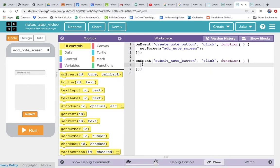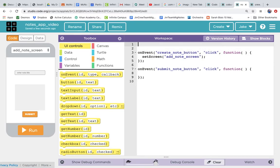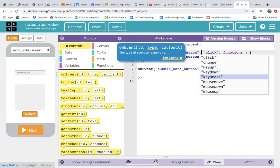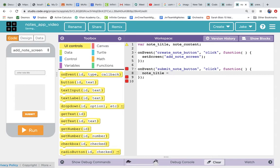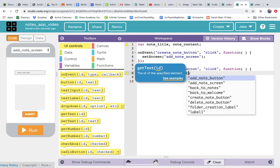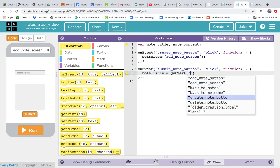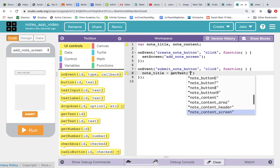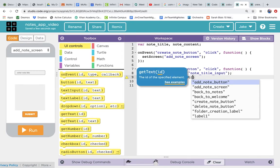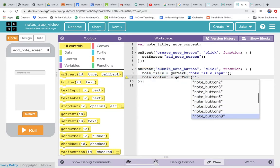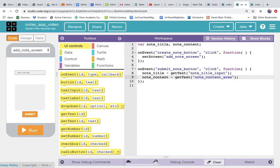We need to create variables — since we're going to use them throughout the program, we'll put them at the top as global variables. We'll call them 'noteTitle' and 'noteContent'. Since we put them at the top, our whole program knows about them. We set noteTitle equal to get text from the note title input, and noteContent equal to get text from the note content area. Now we have the note title and note content.